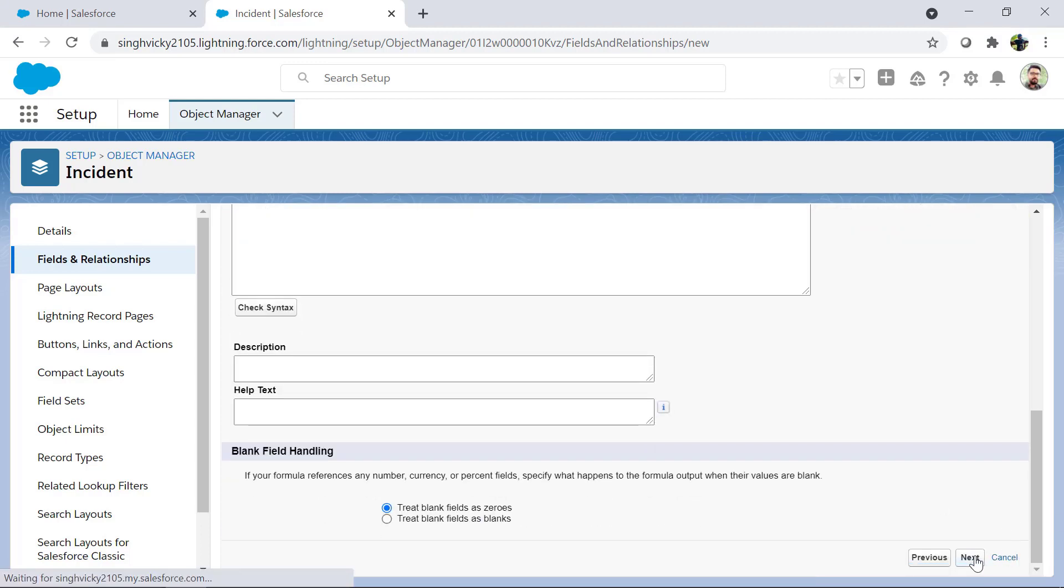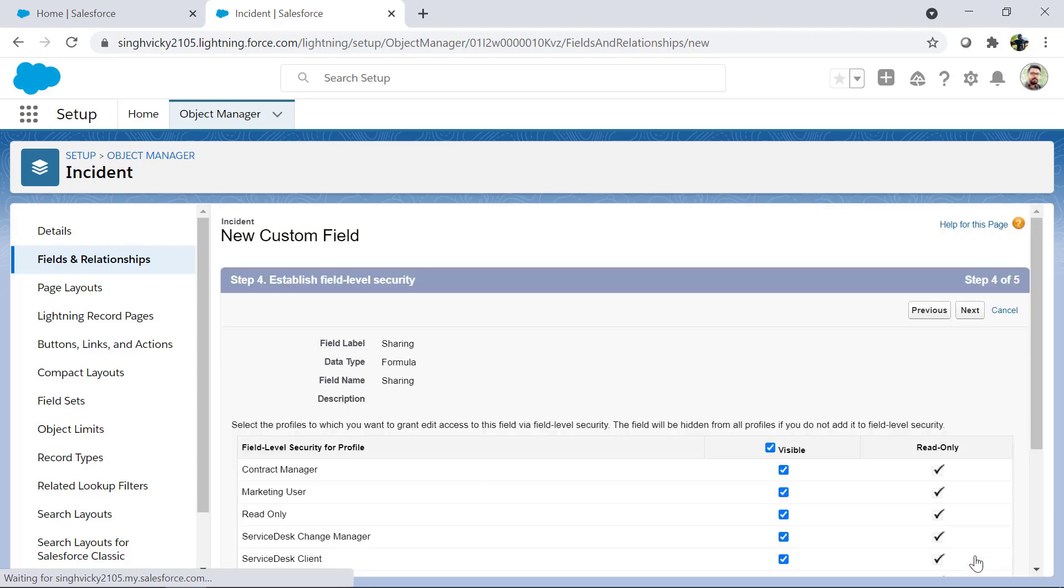Make this field visible to all the profiles whom you want to give access to. Click next and save.